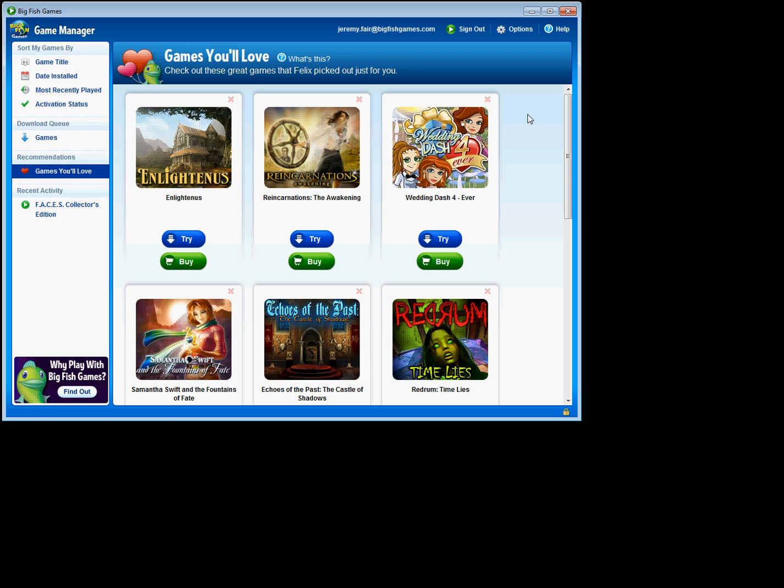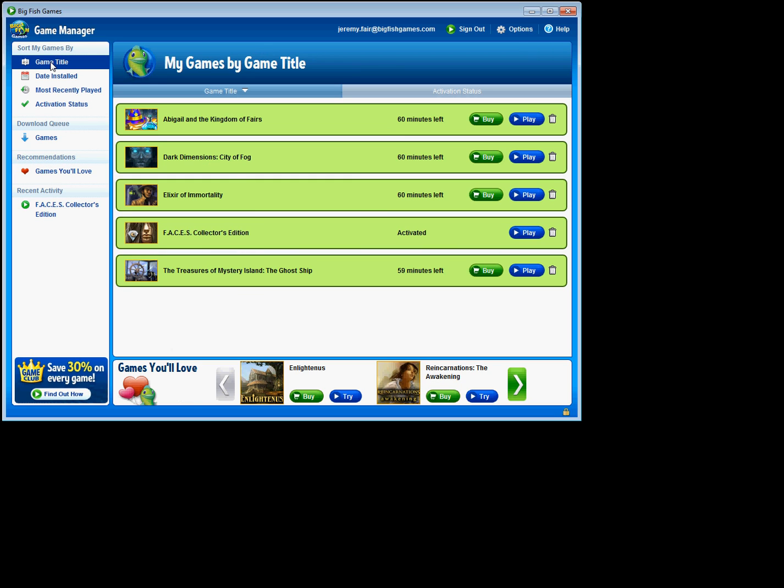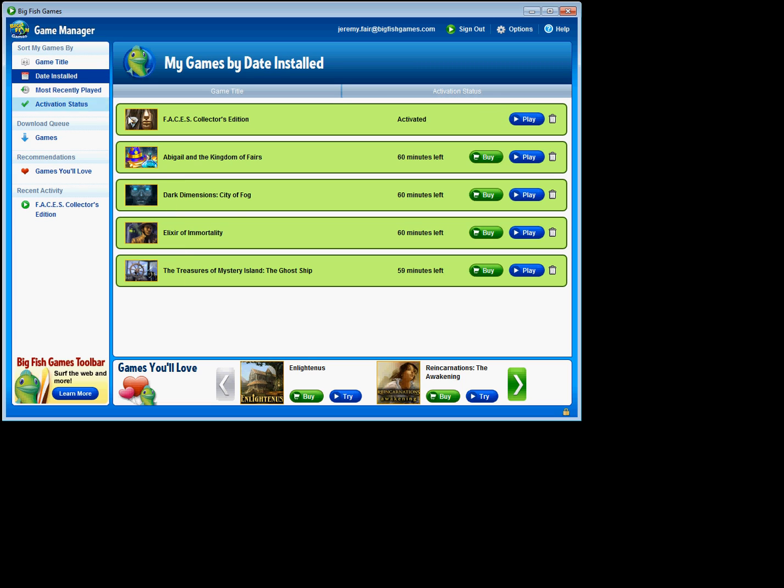And lastly, let's check out the sorting features for the games that I've downloaded. You can do that over here on the left-hand navigation. I can sort them by game title here. I can sort them by date installed.